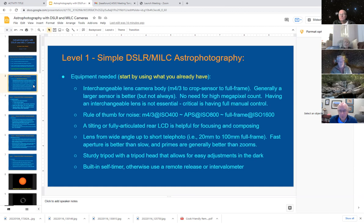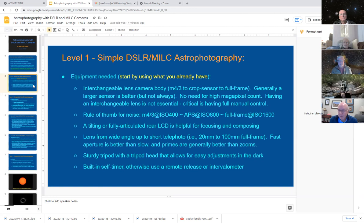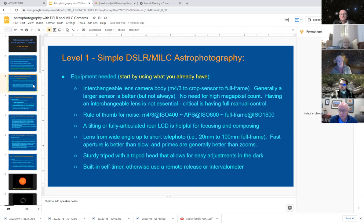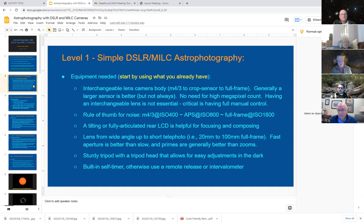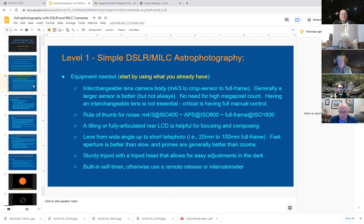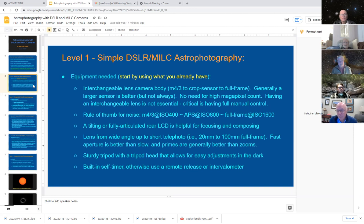As anybody who's used a telescope knows, particularly refractors and SCTs, there are real pain in the neck without a star diagonal. Creating your neck to look at something up in the sky is difficult. So a body that has a tilting or a fully articulated LCD on the rear screen is really handy because then you can flip that out at a convenient angle. Any lens from a moderate wide angle to a short telephoto, I think, works well as a starting point. There's some qualifiers that we'll get to later, but generally a fast aperture is better than slow and primes, at least for astro are generally better than zooms. Now there's some good exceptions to that rule. But when you're starting out, don't buy a fifteen hundred dollar zoom lens if astro is your primary need until you're sure you need that. Start with a two hundred dollar 50 millimeter lens and see how it goes.